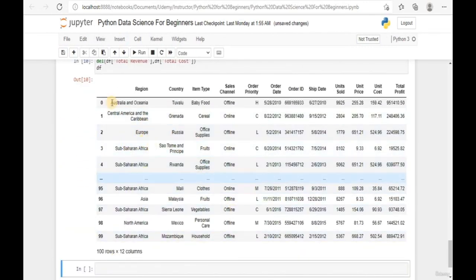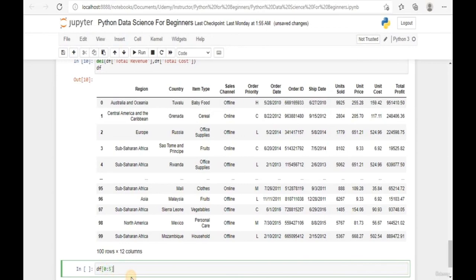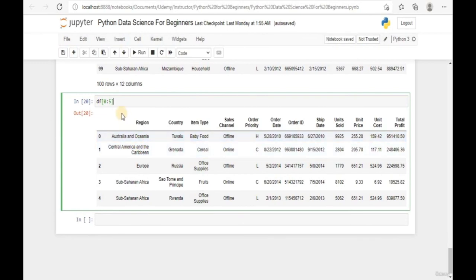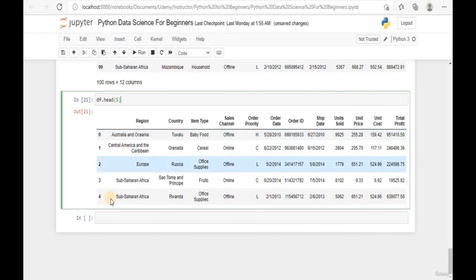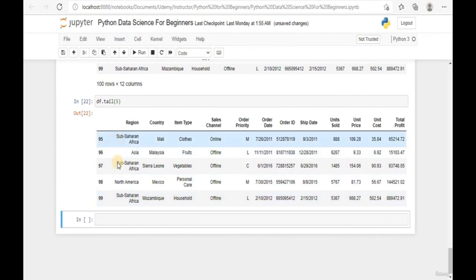To look at the first five records, use df[0:5] or use df.head(5) - both give the same result. To look at the bottom five records, change head to tail. Running this shows the bottom five records in our data frame.